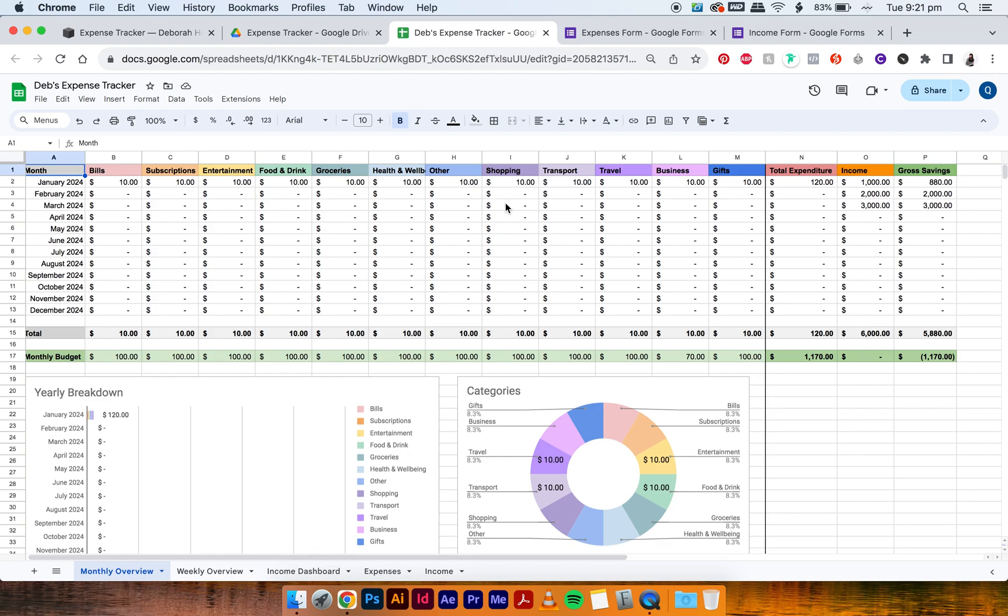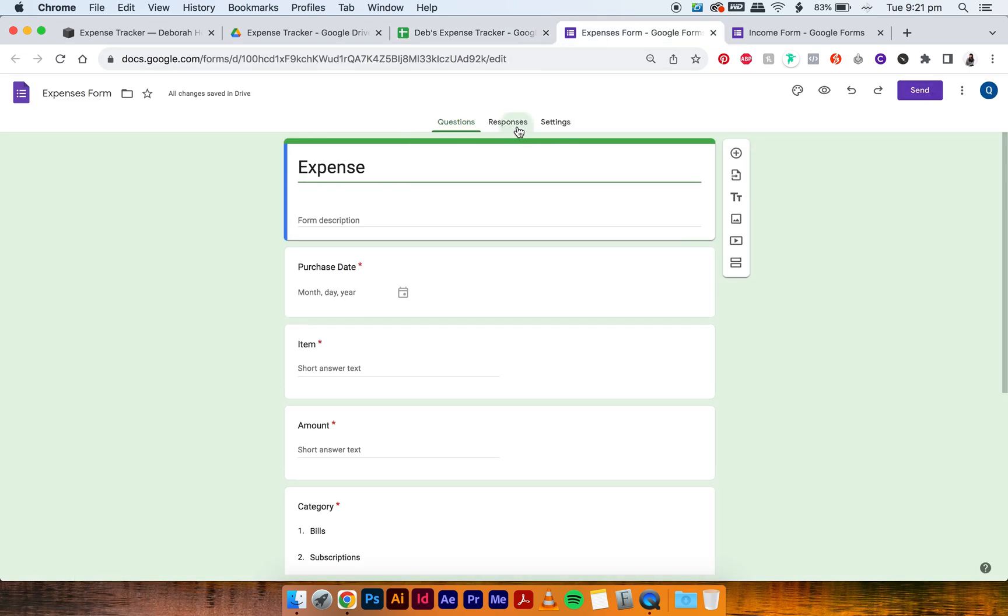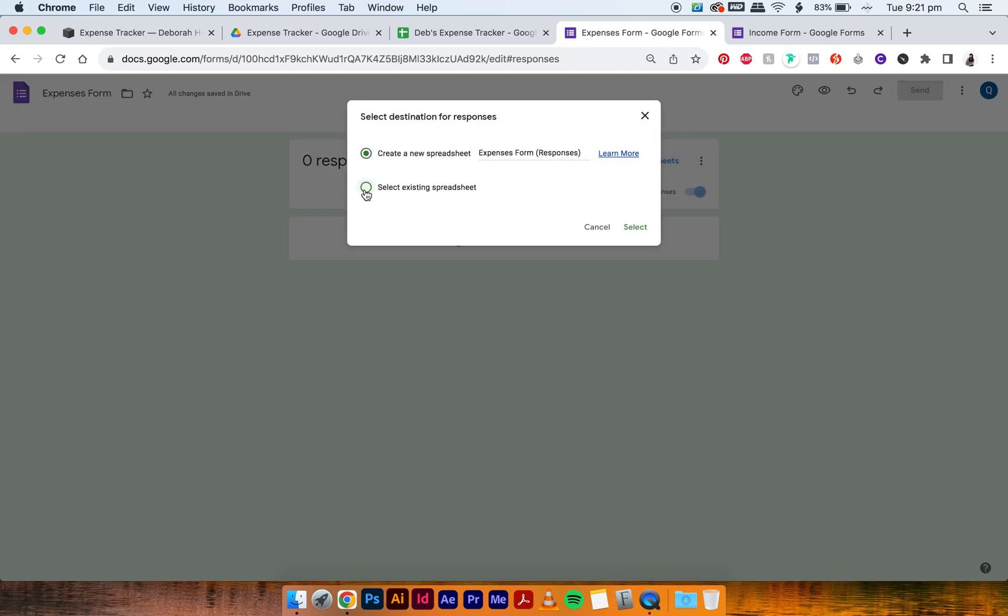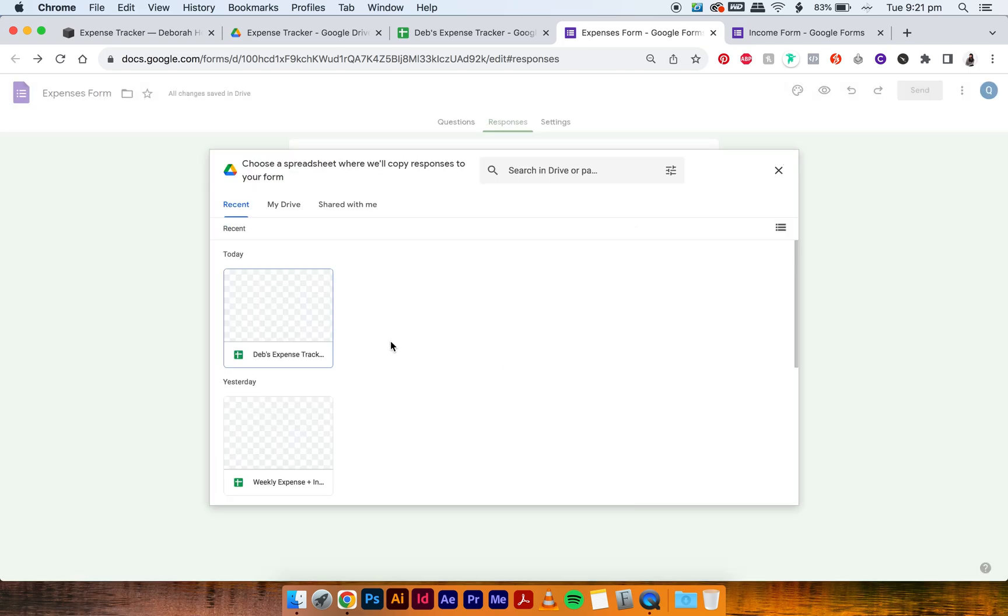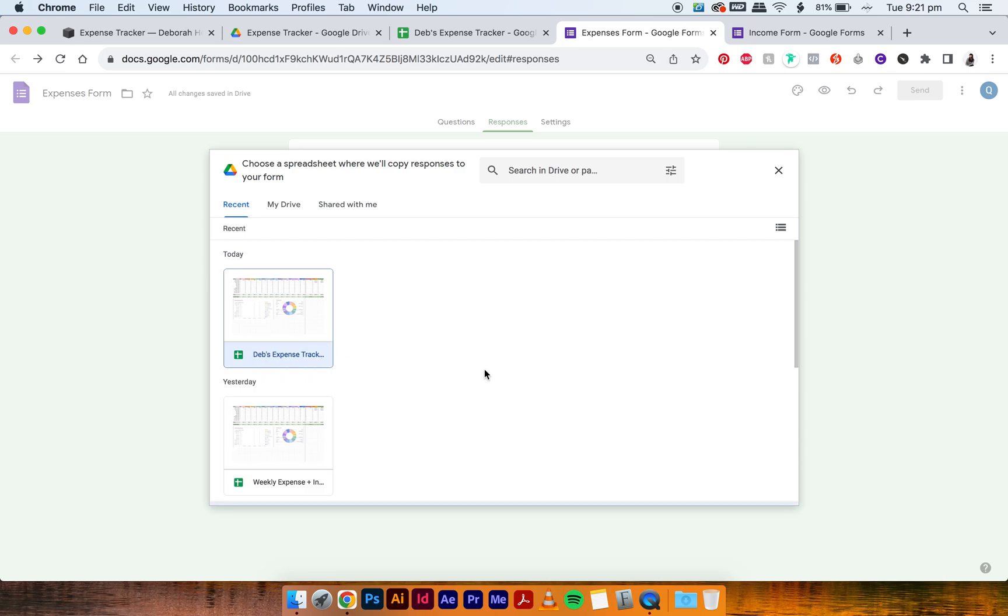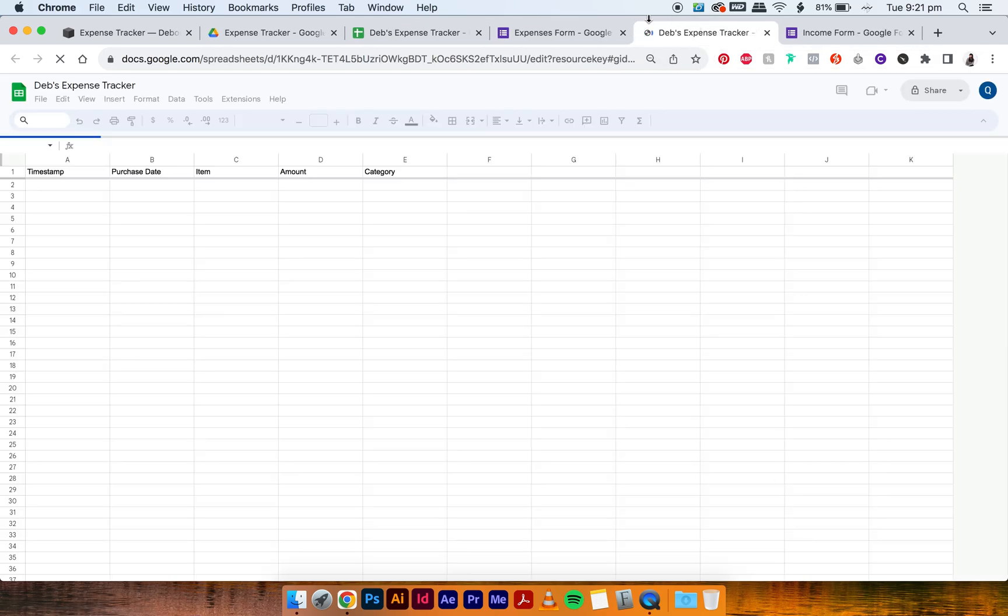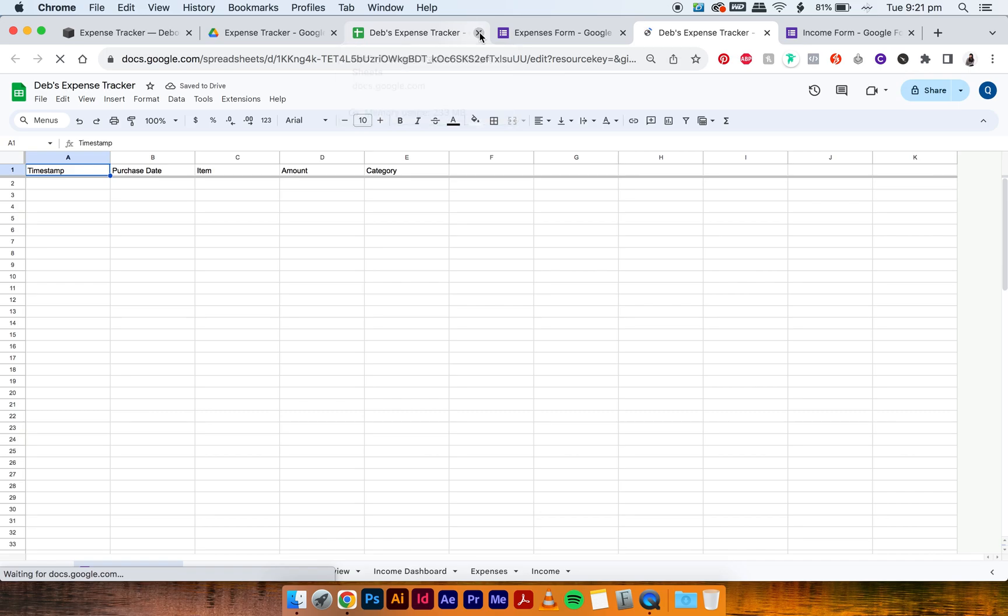So go into the expenses form and then click Responses, this tab, then go Link to Sheets and then select Existing Spreadsheet, press Select, and then select Deb's expense tracker or whatever you named yours. Press Insert and it's going to open that same sheet in a new tab. So you can just close this one because it's the same thing.